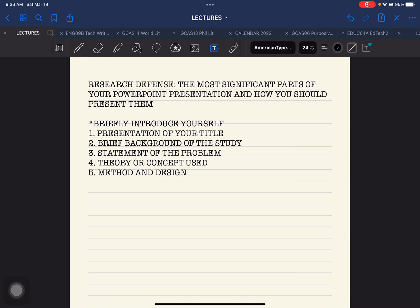Hello everyone and welcome back. This is Doc at Padama. If it is that part of the year again where you need to prepare for your research defense, then this video is for you. We are going to discuss research defense, the most significant parts of your PowerPoint presentation, and how you should present each one of them.